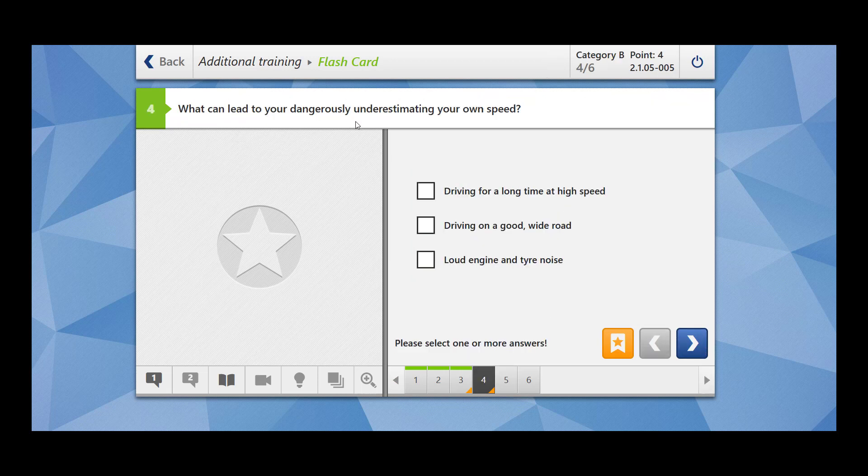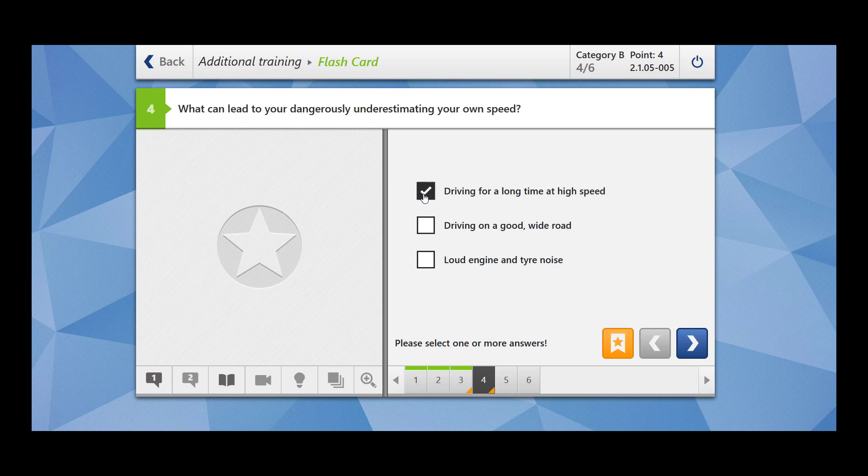What can lead to your dangerously underestimating your own speed? Driving for a long time at high speed - when you drive for a long time at high speed you lose the feel of the speed. Driving on a good wide road - when the road is good and wide and you are driving at high speed, you also lose the feel of the speed.